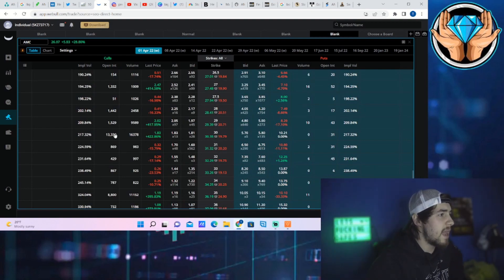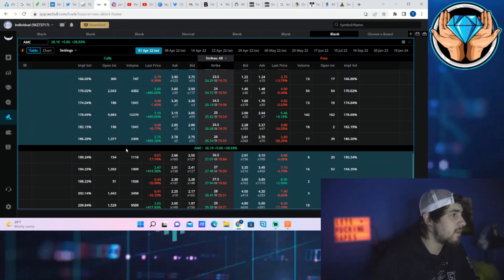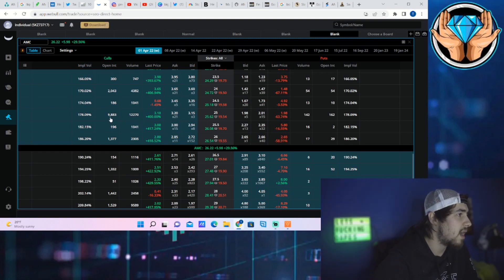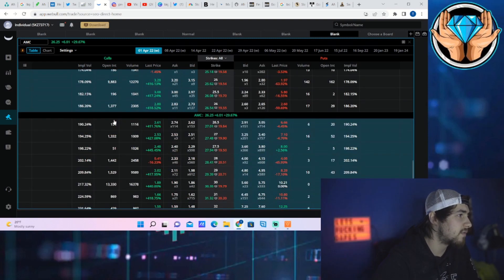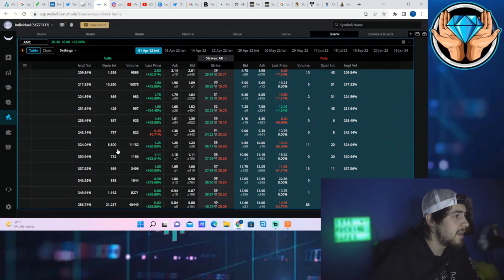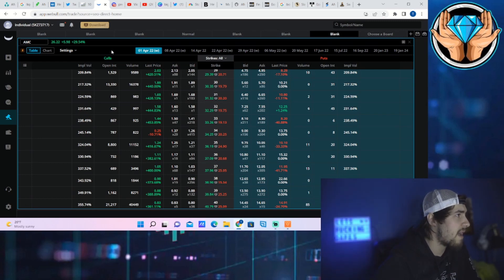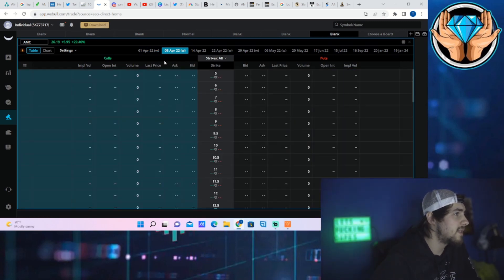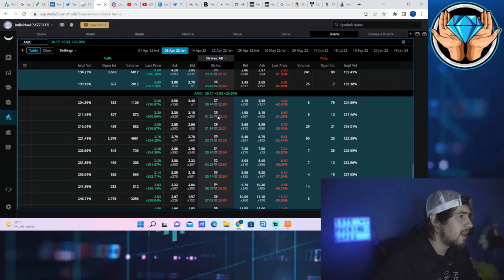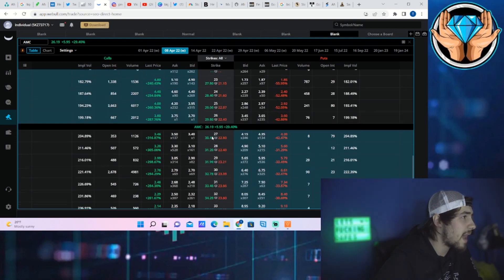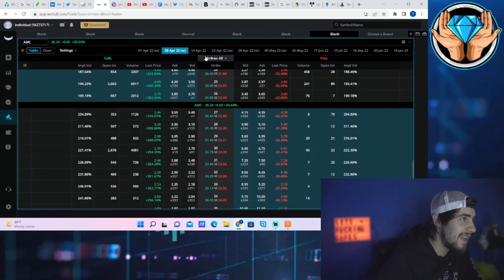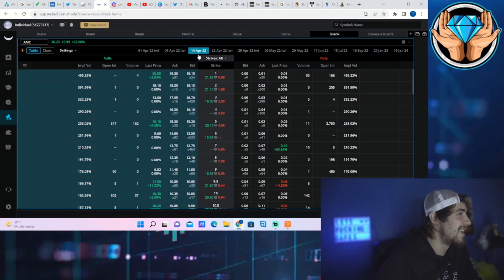And yeah, you're really not seeing too much activity at all. At the $25 strike, about 10,000 for open interest, and then 13,000 for open interest at the $30. At the $35, about 9,000 for open interest. Let's take a look at next week and not too much activity there as well.